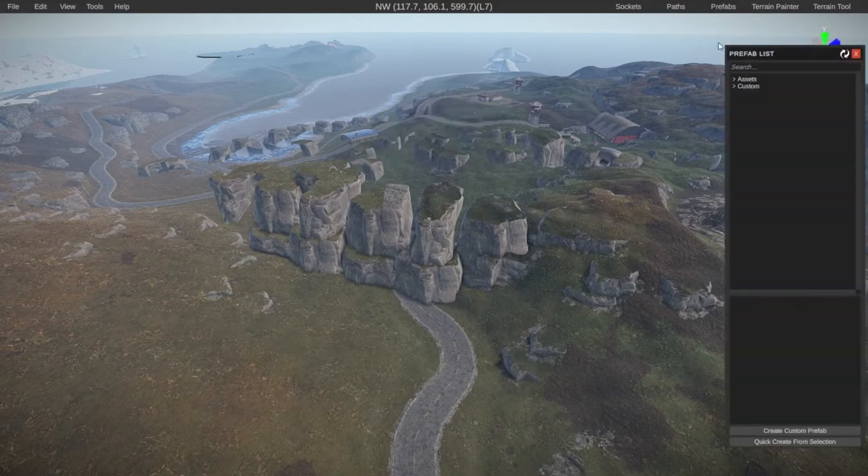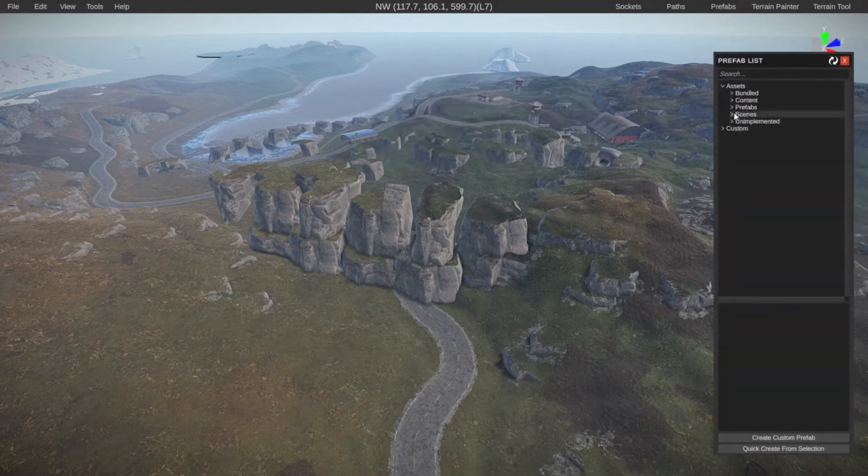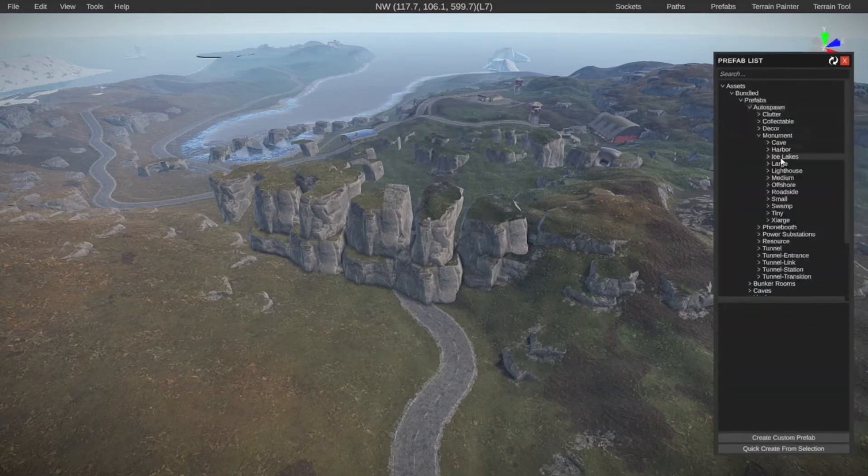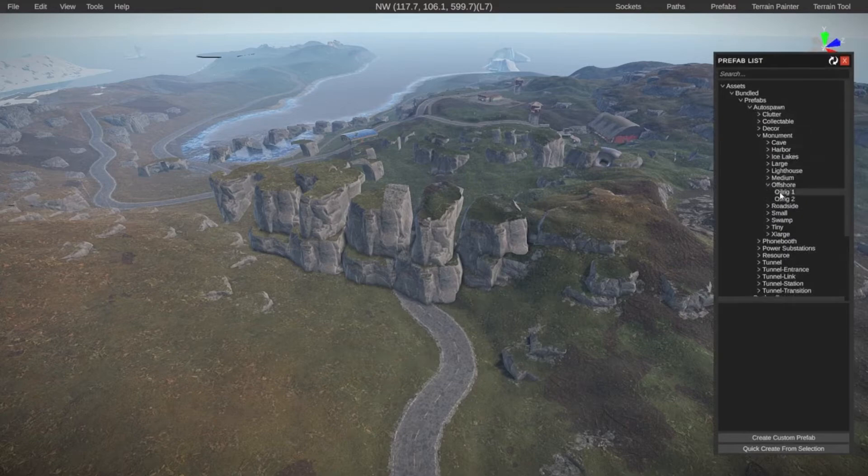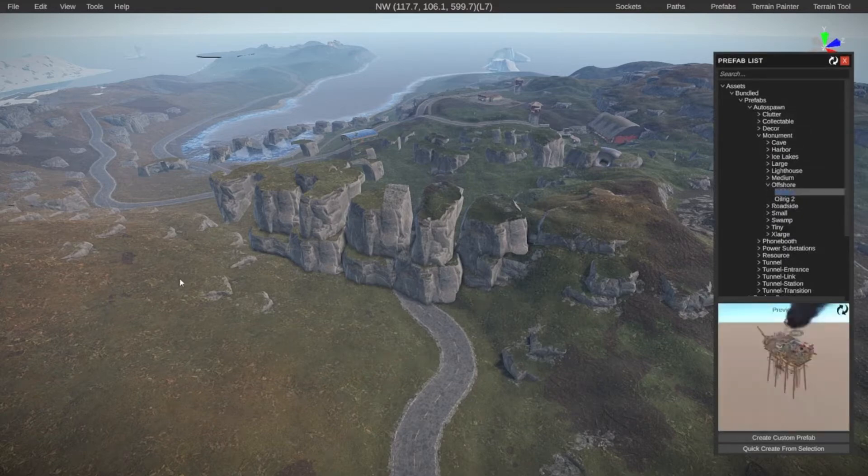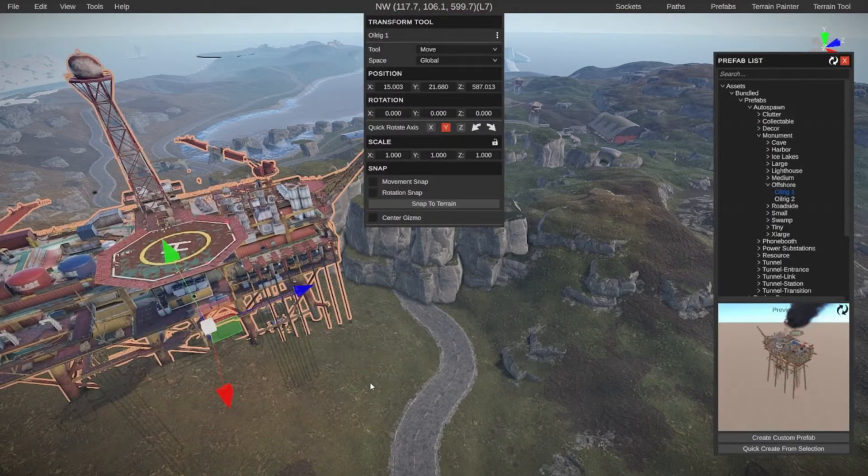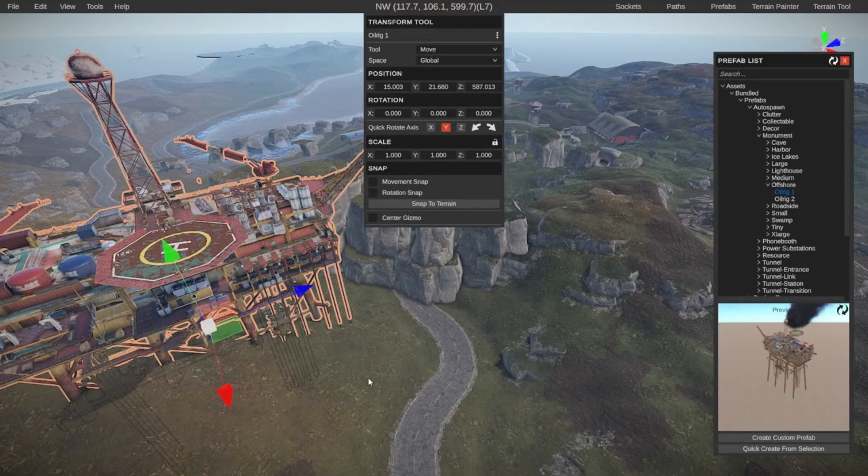Under prefabs, we have our prefab list. This is everything that we can use inside of the editor. And this is also, for example, where you will find all of the monuments. You can just drag them in and everything in-game will work as you expect it. Of course, the oil rig should be in the water, but that aside.